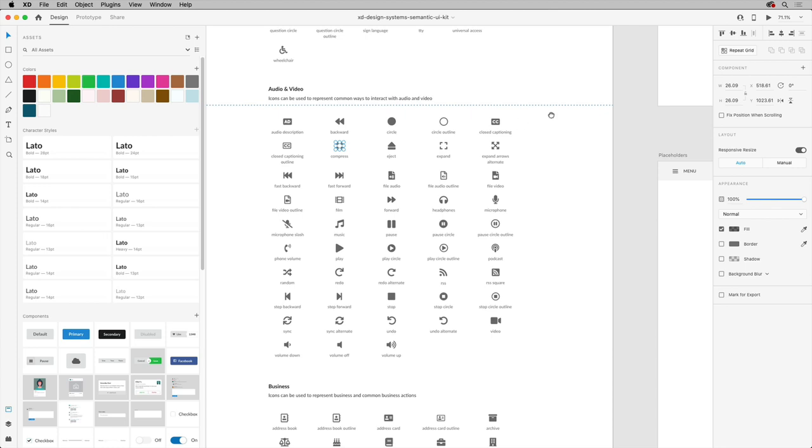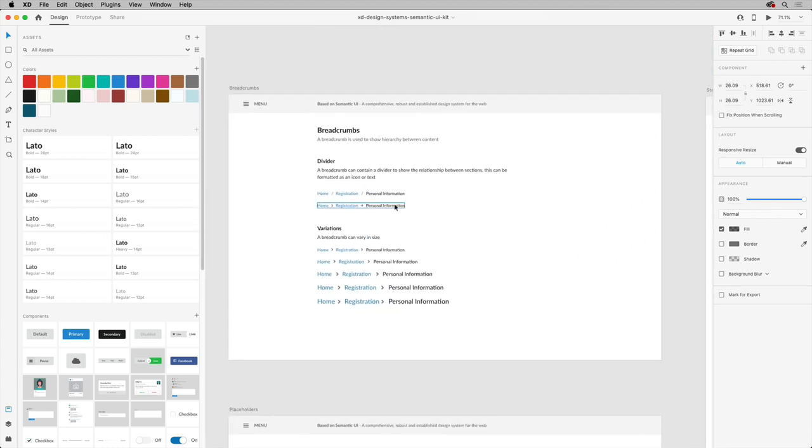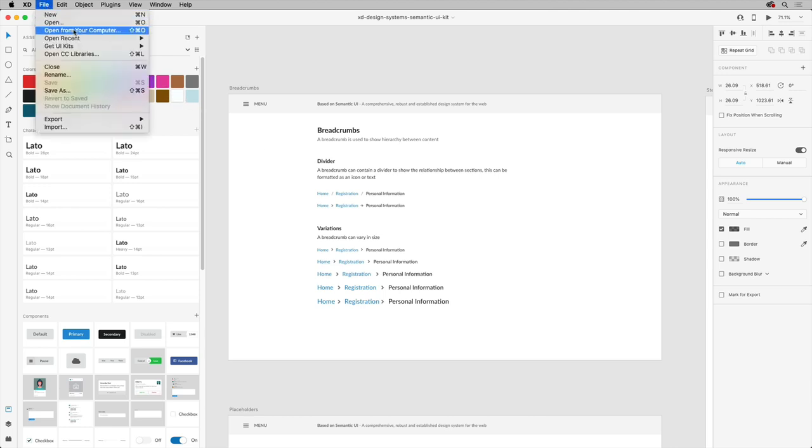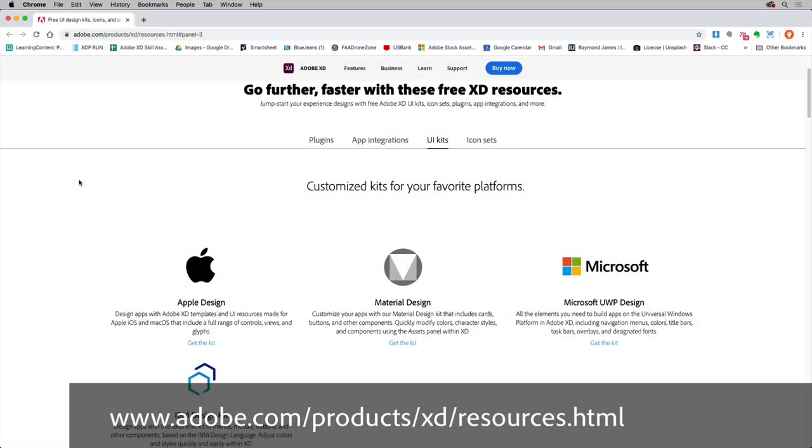Now, there are a lot of design systems and kits you can start from and make your own. From within XD, if you choose File, Get UI Kits, More UI Kits, the XD Resources page will open in your browser.